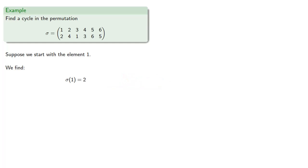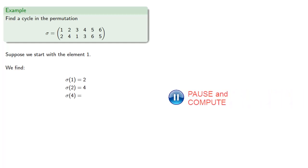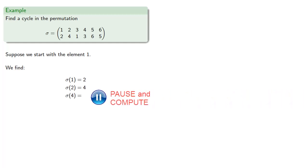Then our permutation applied to 2 gives us 4. Our permutation applied to 4 is 3.